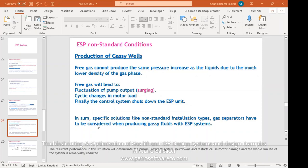Free gas will produce fluctuation in the pump output, which is called surging. There are also cyclic changes in the motor loads — high loads, low loads — which is not ideal for the motor because of overheating and many problems. Finally, the control system under this condition will shut down the ESP unit.